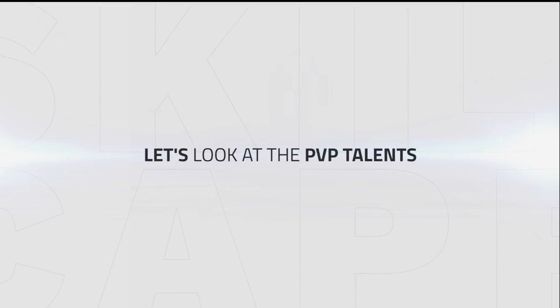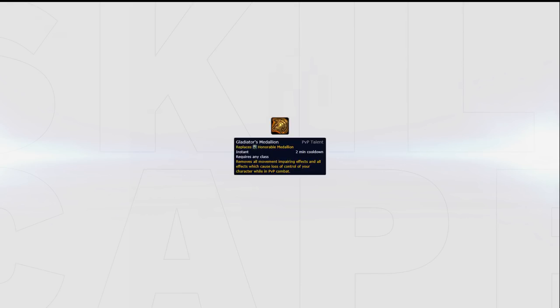With your standard talents out of the way, let's take a look at your PvP talents. Starting with your trinket choice, Gladiator's Medallion should be taken when playing every race but human. Rogues can die very easily in stuns, so it's extremely important that you're able to break out of at least one stun every 2 minutes in order to avoid dying too easily.